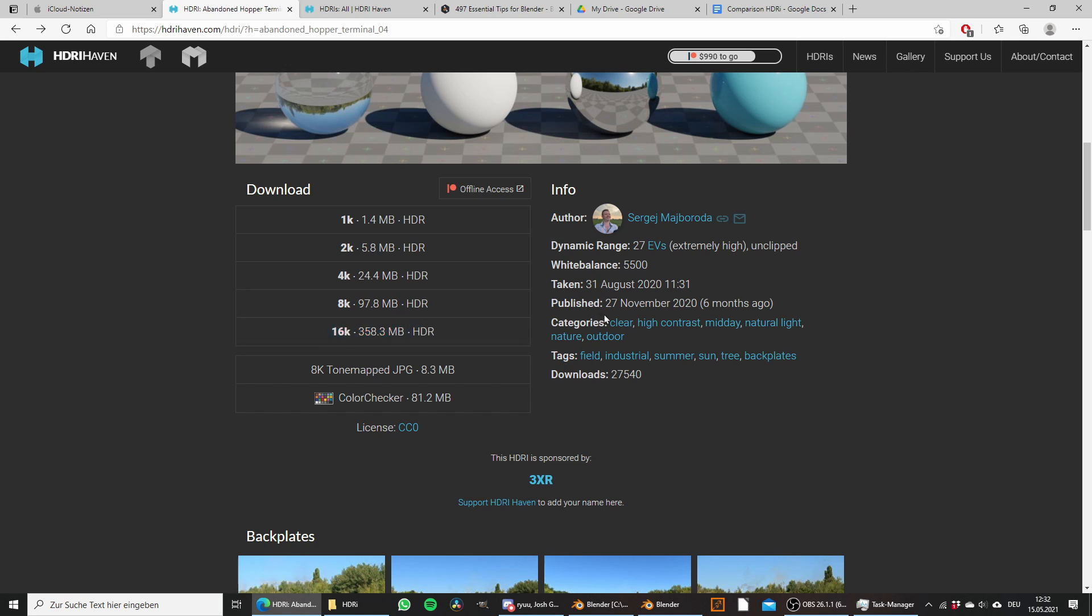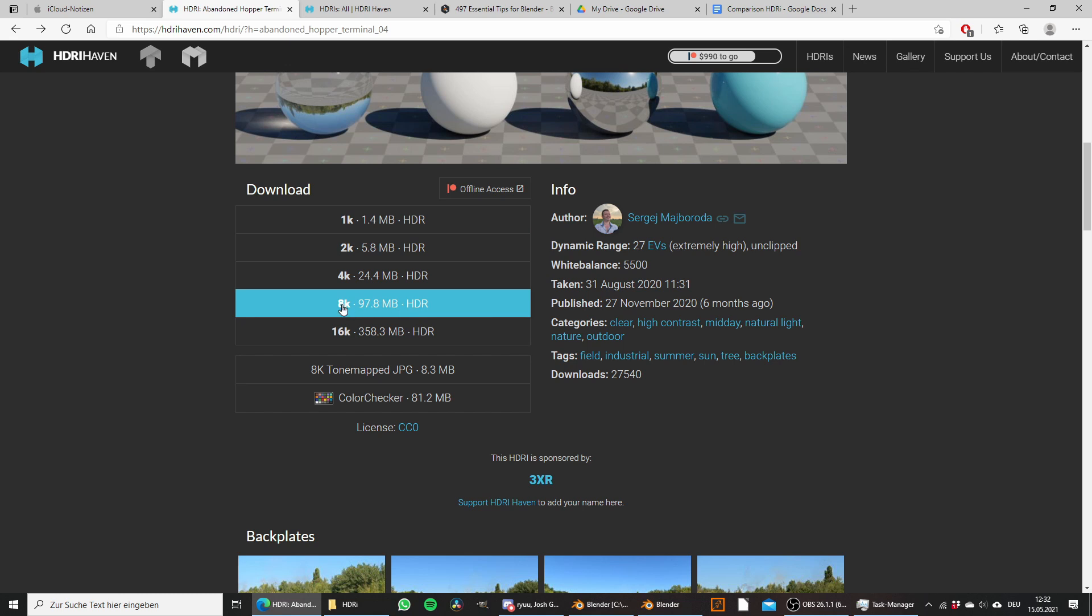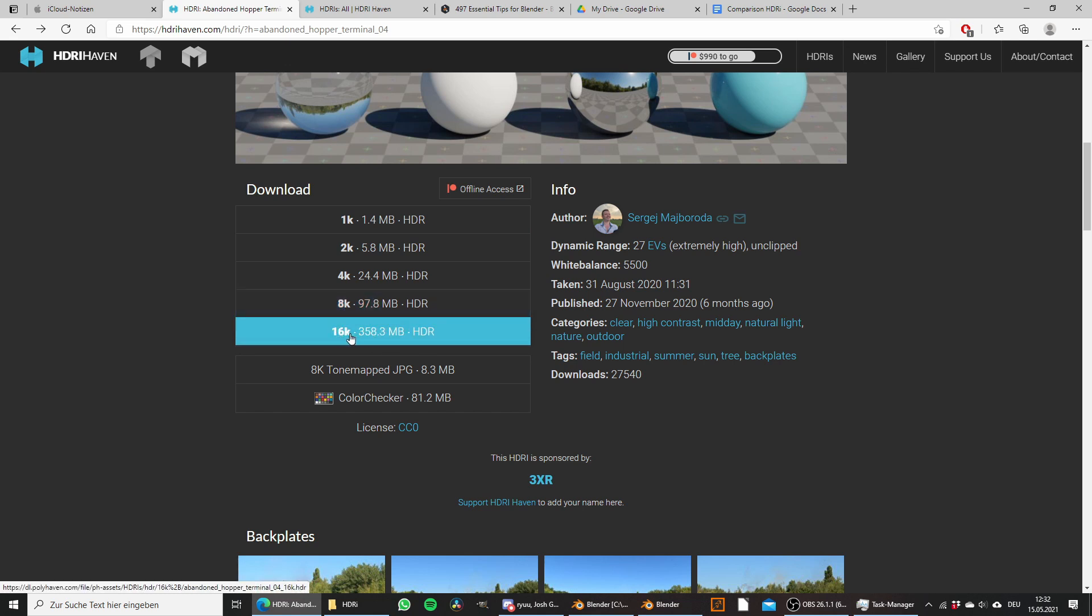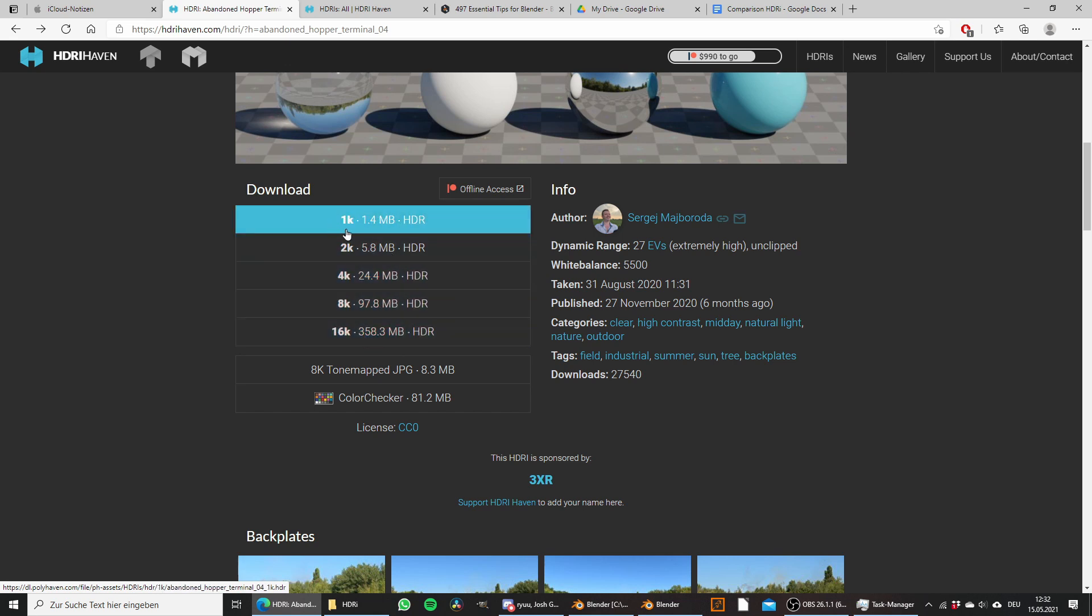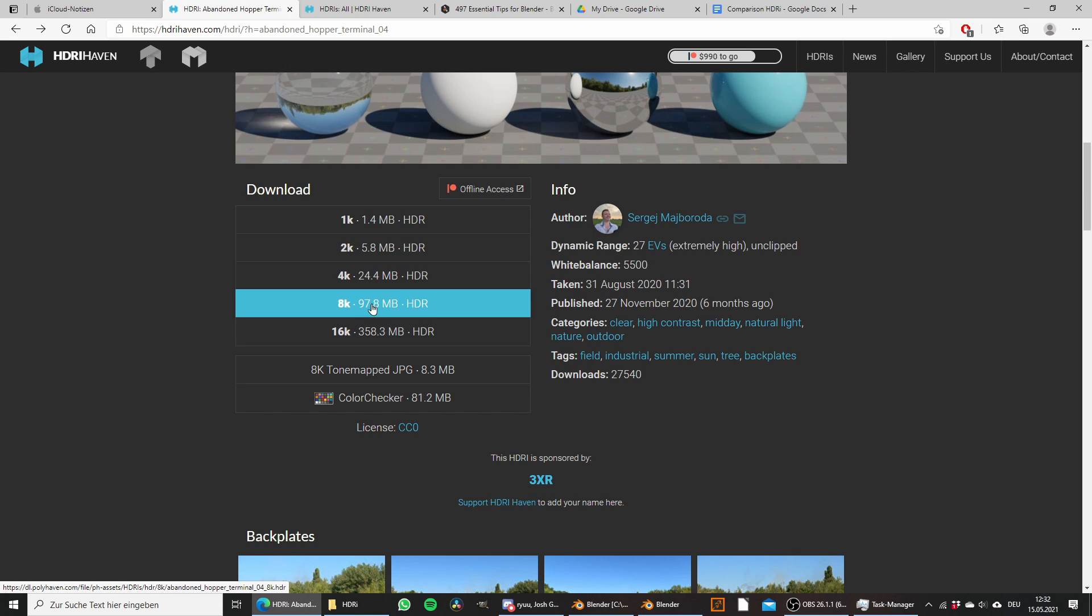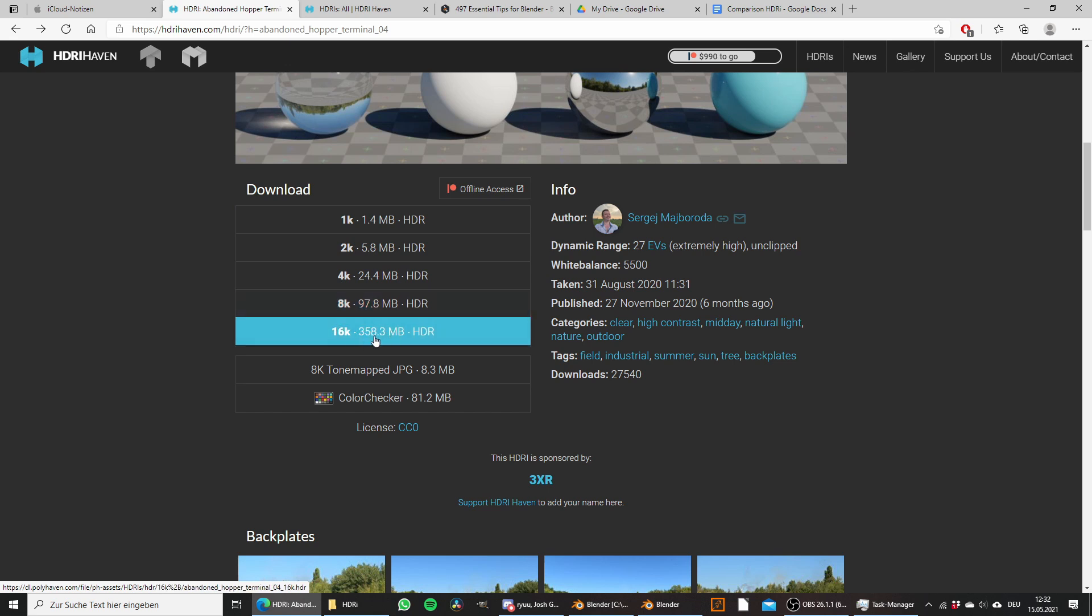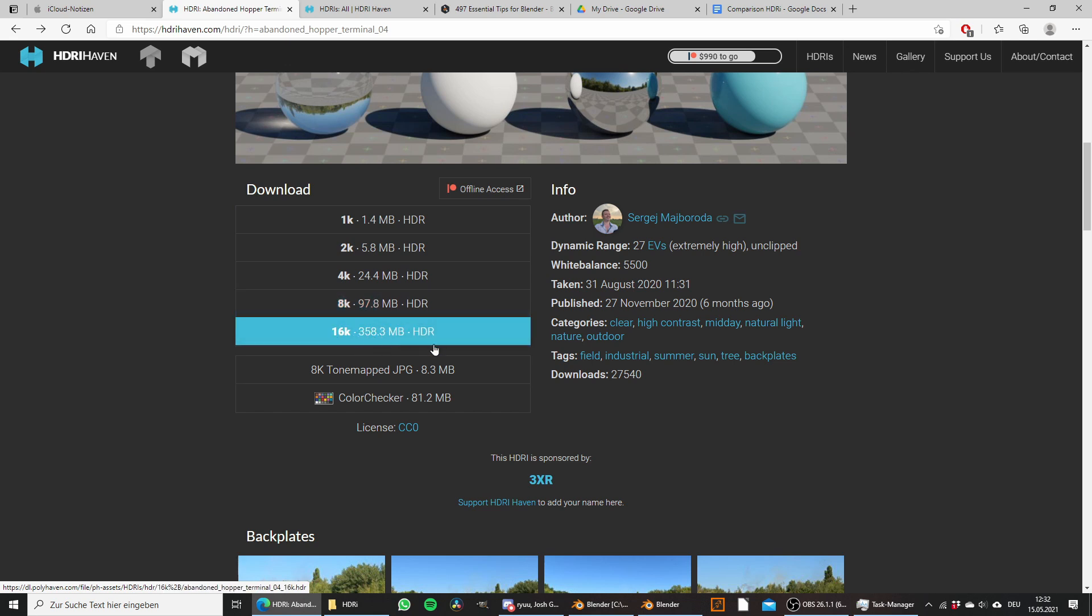The mistake a lot of people make is they want to get really high quality and so they go with the 8k or 16k version. However, oftentimes this isn't necessary and they could just as easily go with the 1k version which is only 1.4 megabytes compared to 100 or even 350 megabytes of those higher resolutions.